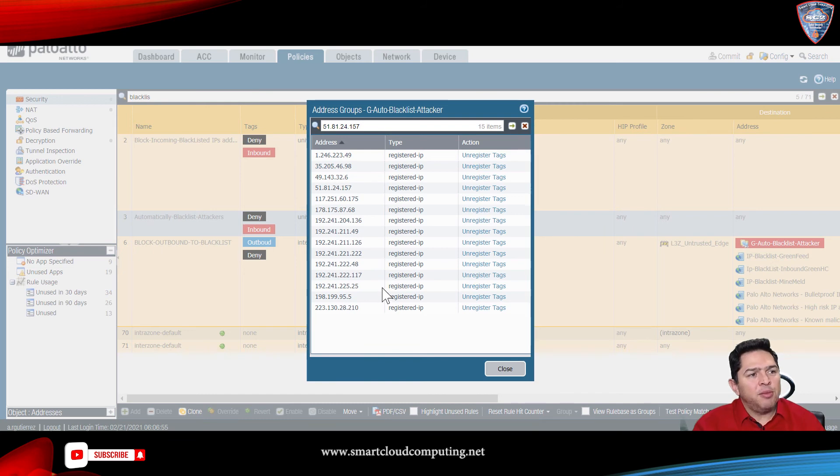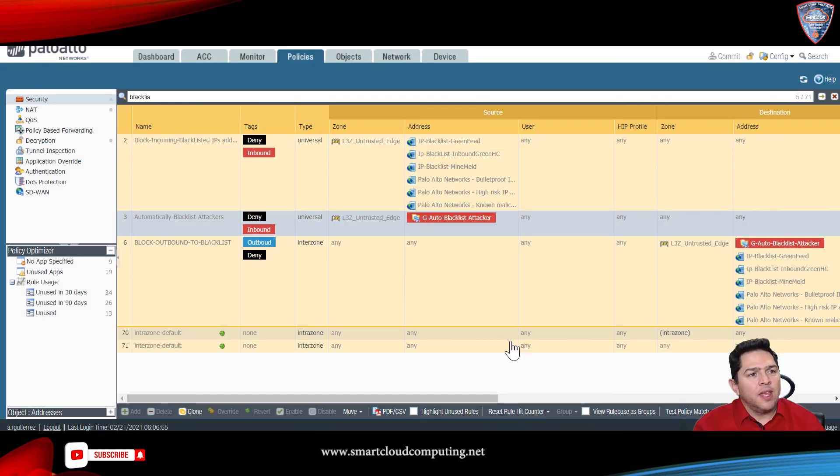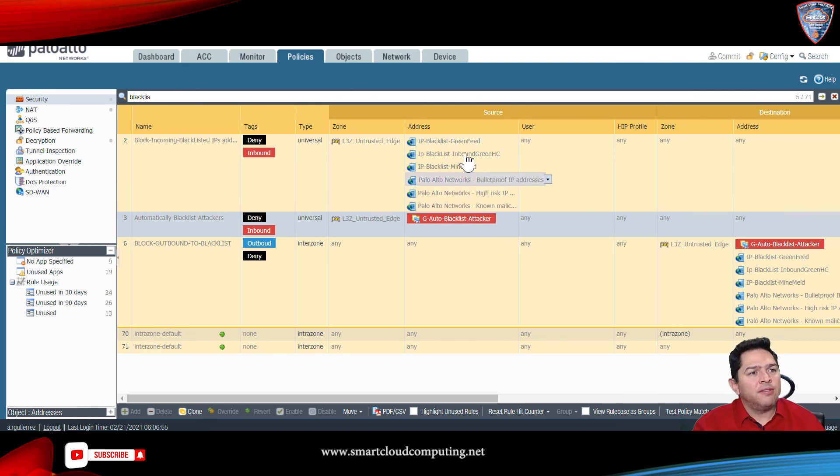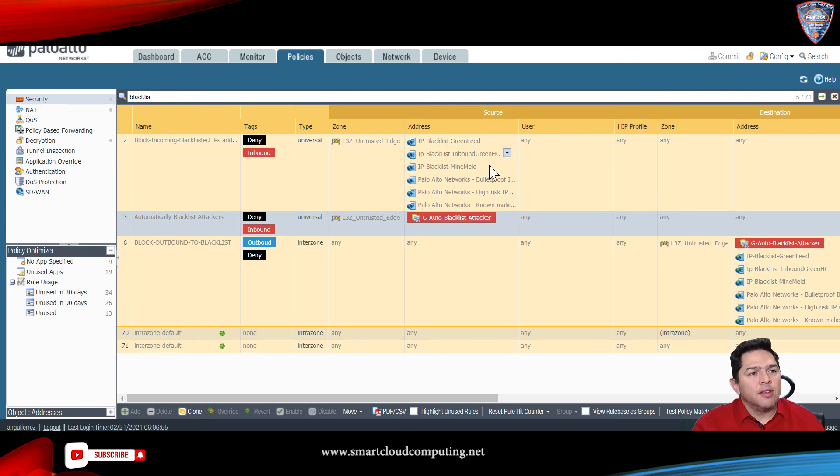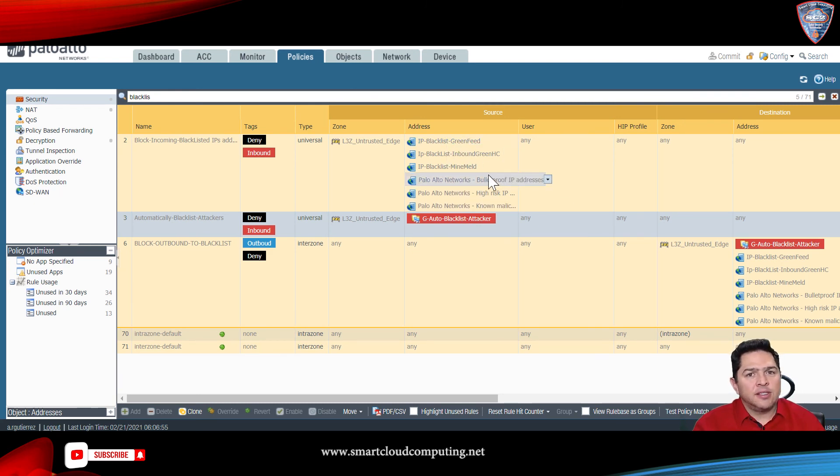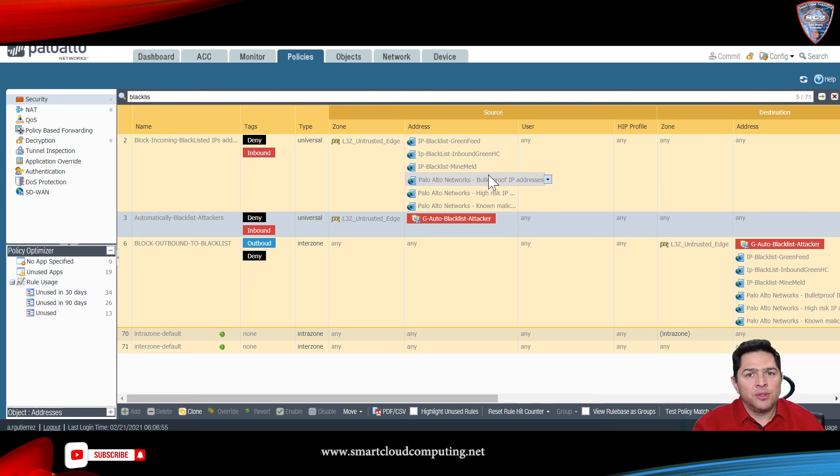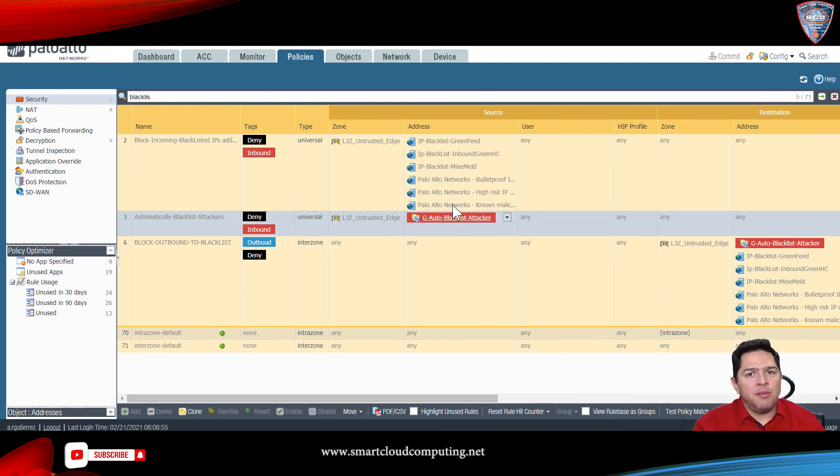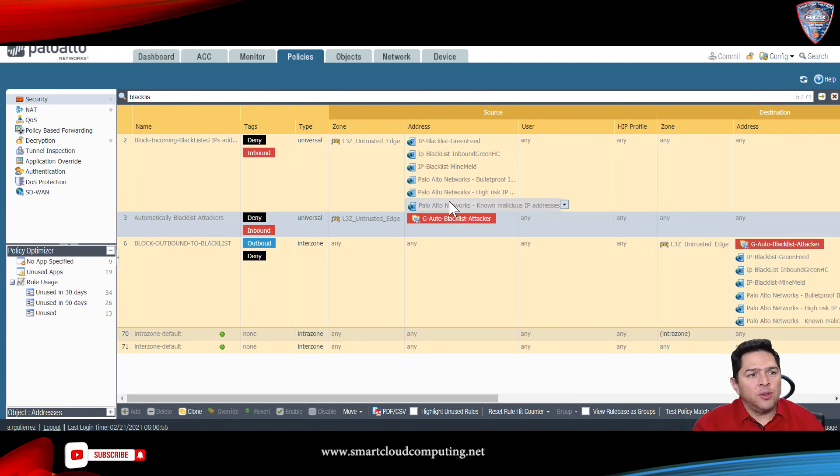So, these IP addresses have been added to that group. And if you notice here, I have six blacklist feeds from external sources, and they are missing those malicious IP addresses.